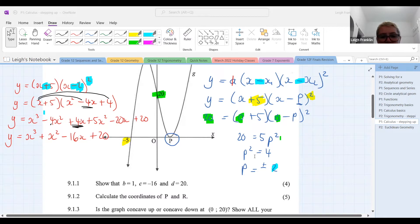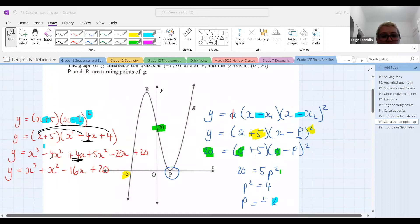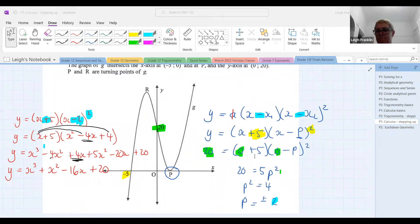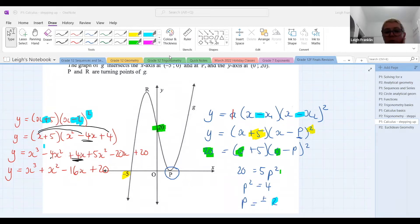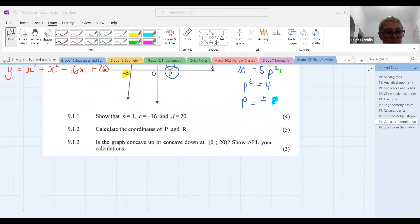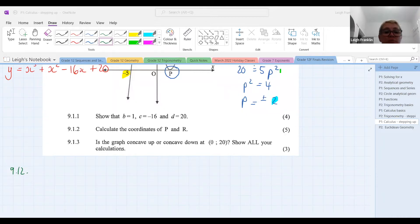We have found the equation of the cubic function and we're now ready to move on to the next question — calculate the coordinates of P and R. P and R are the turning points. To find the coordinates at the turning points, what do we use? We have to use the first derivative. We're going to make it equal to zero, because at the turning point the gradient is zero. You must, must, must show that step.